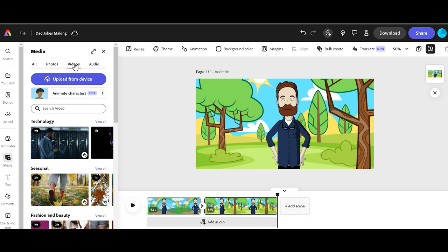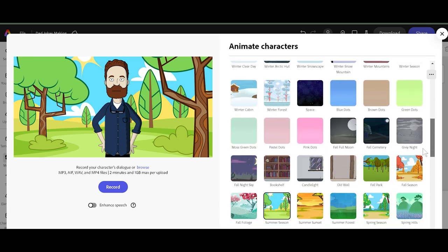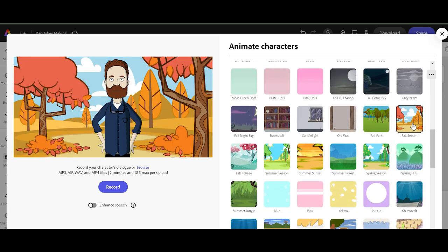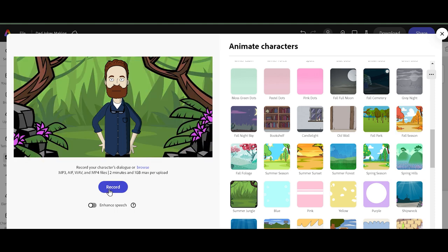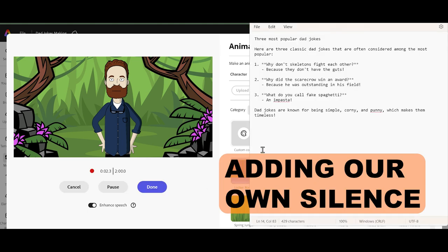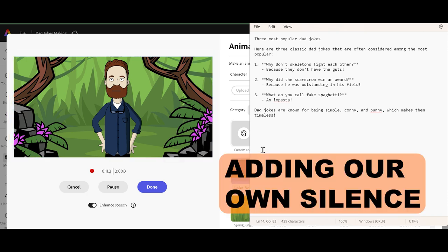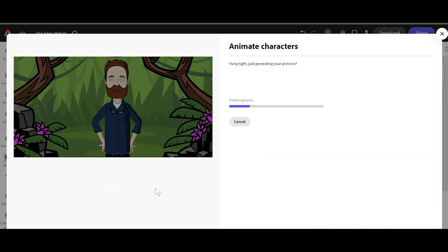We're still under the video category and we're going to go to animate characters. Let's change his background again — maybe go to fall season, or summer jungle. I like that one. Enhance speech, okay. We're going to do it again and add in our pauses. What do you call fake spaghetti? An impasta. And that's good right there — that's a much better take.